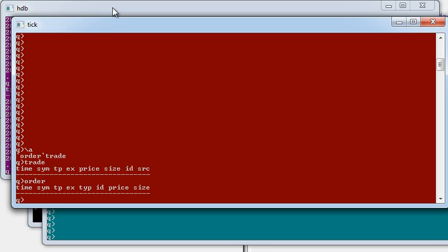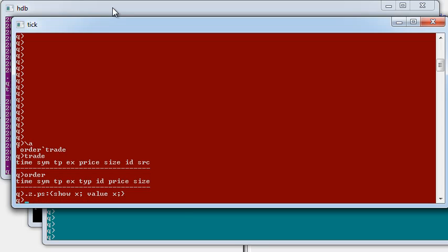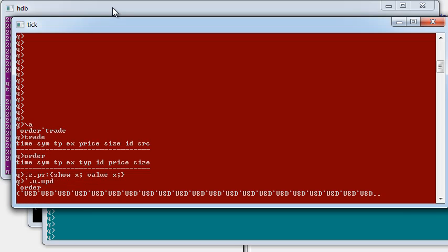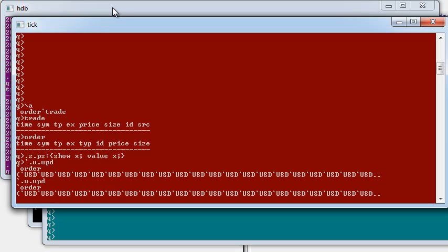However, what's actually happening is that I have a Java feed handler in the background that's calling the .u.upd command to send new data in for the trade and order table. If I override the port set event handler, I can see updates coming for the order table.